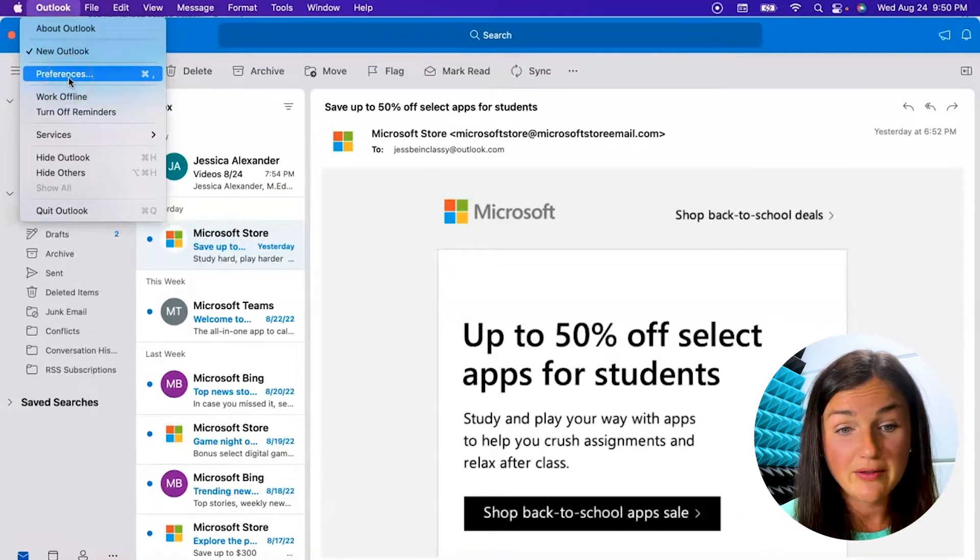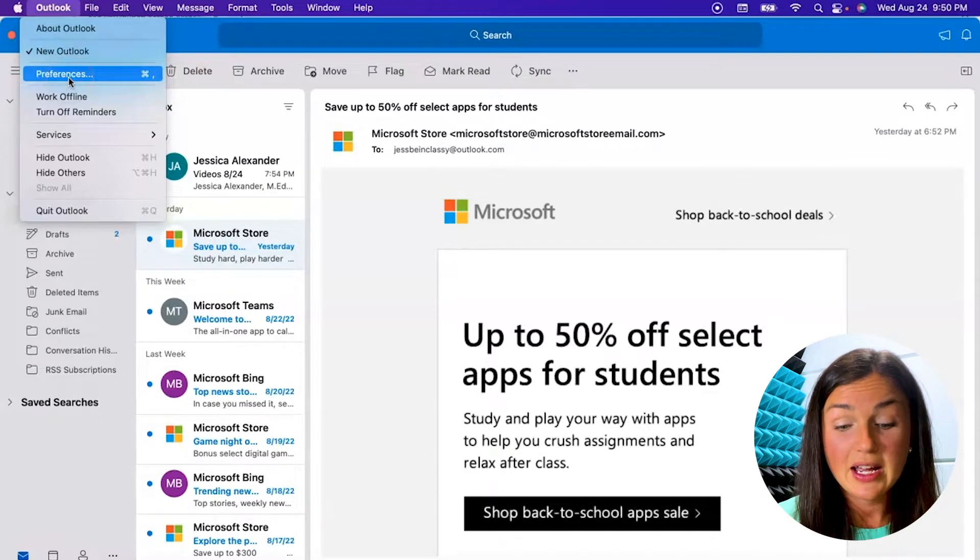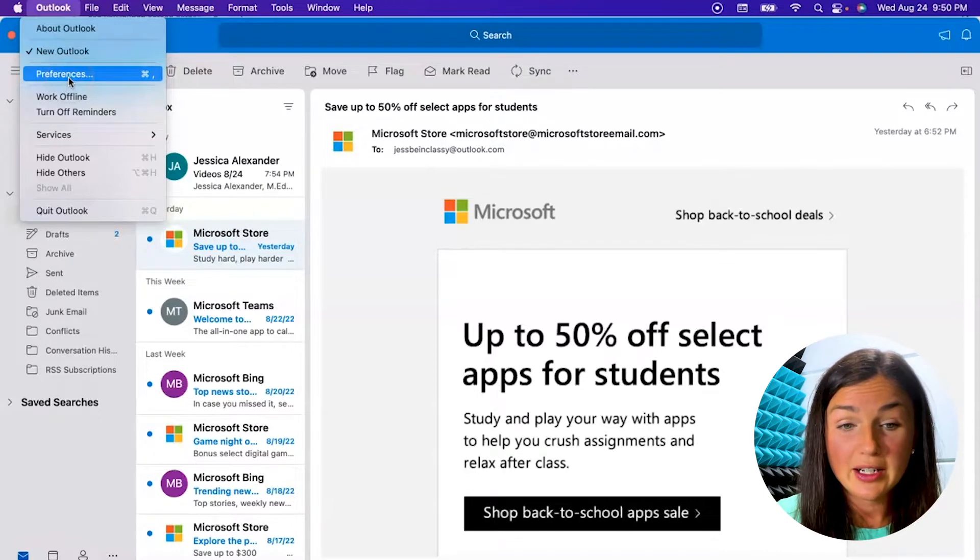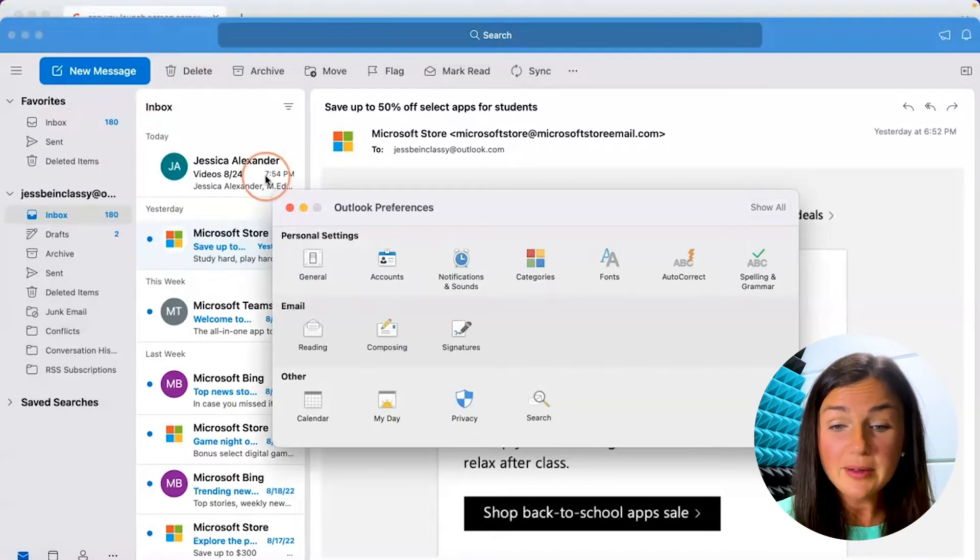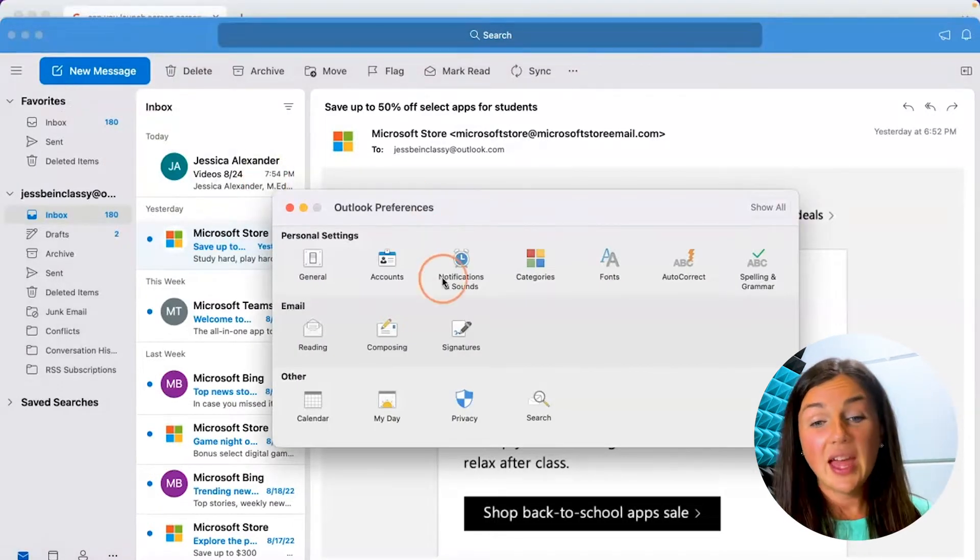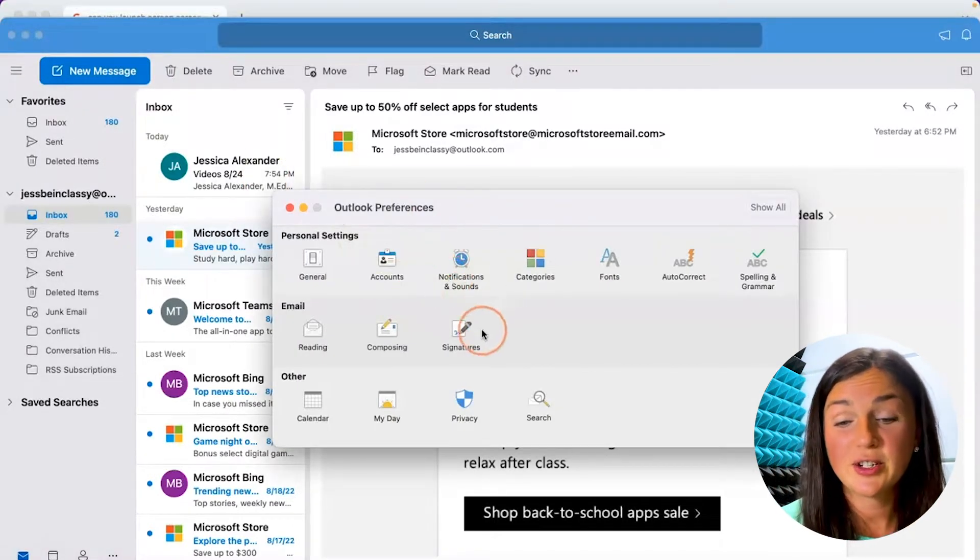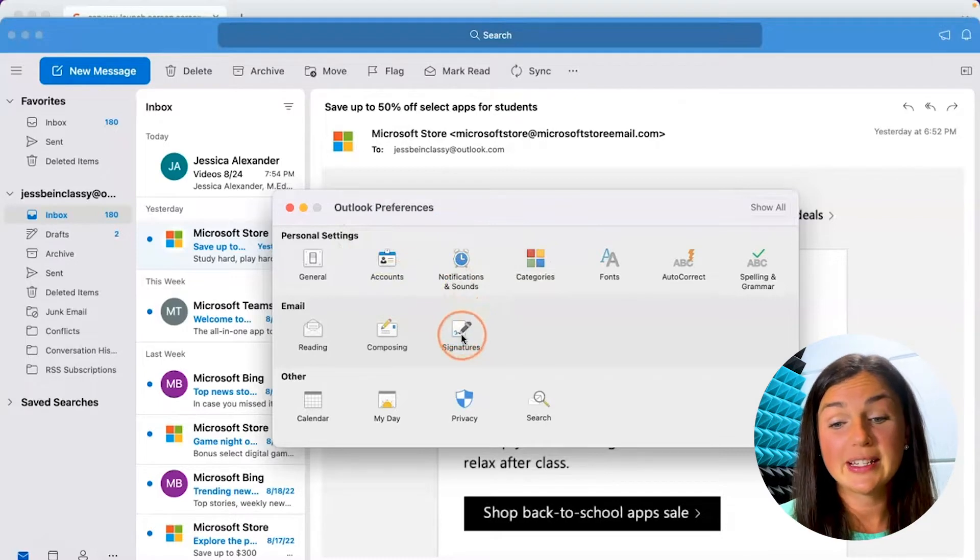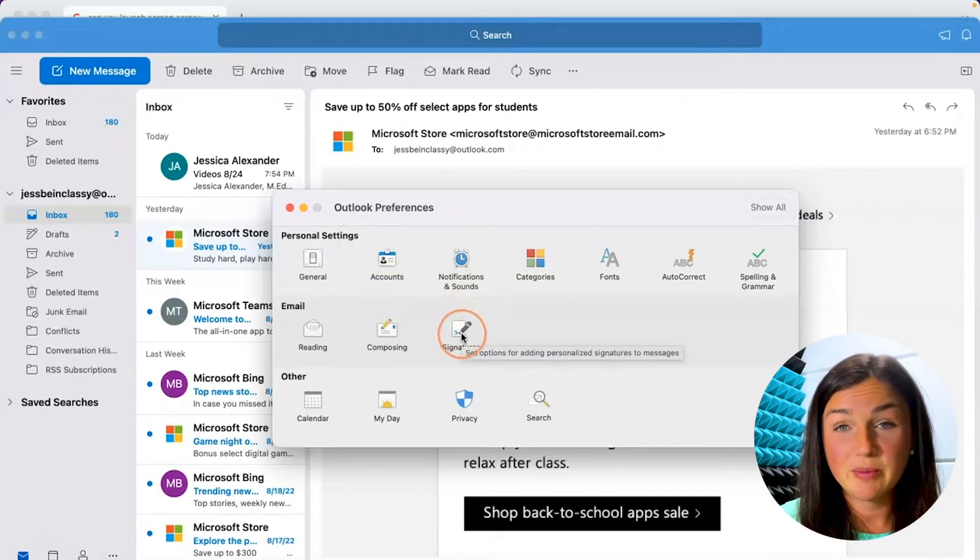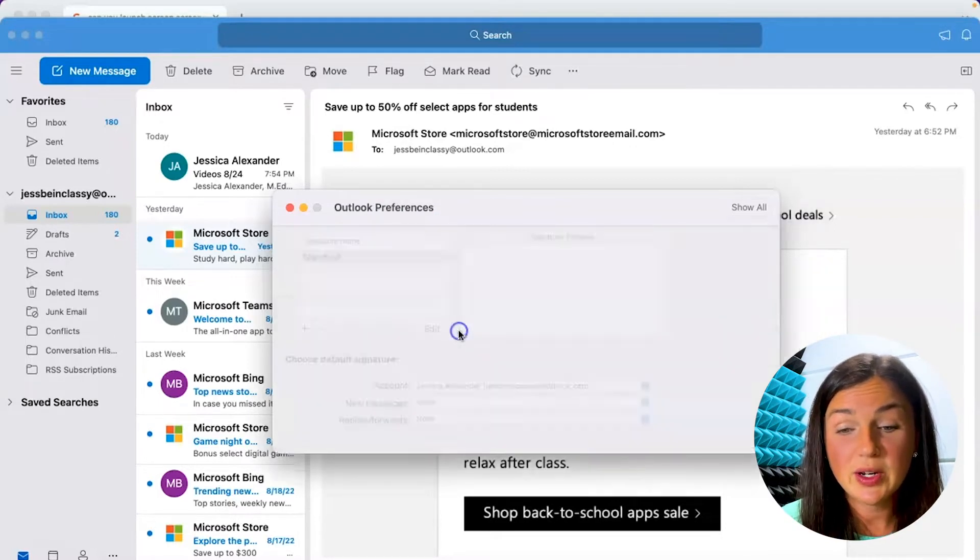You can also find preferences by clicking on command comma. Then on your Outlook preferences on your MacBook there is a signatures button. Here's where you can create your signatures.